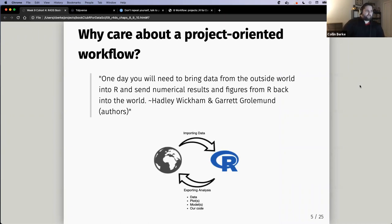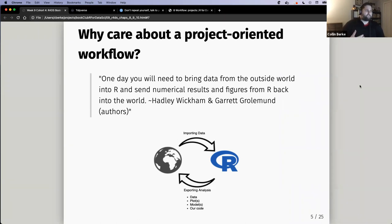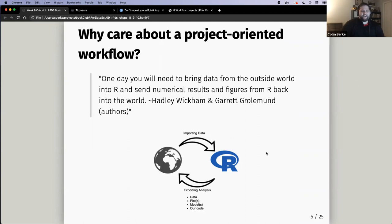Let's jump in and start talking about chapter eight, which talked about workflows. I really thought this quote from the chapter put things into perspective: one day you will need to bring data from the outside world into R and send numerical results and figures from R back into the world. I created a quick figure to show what that process would look like.